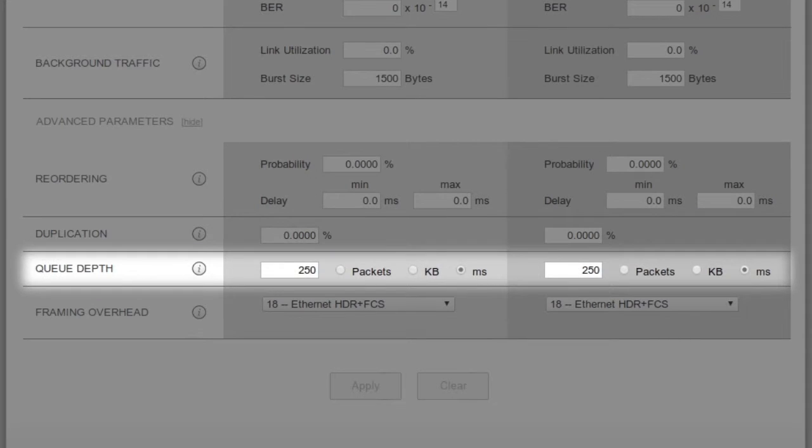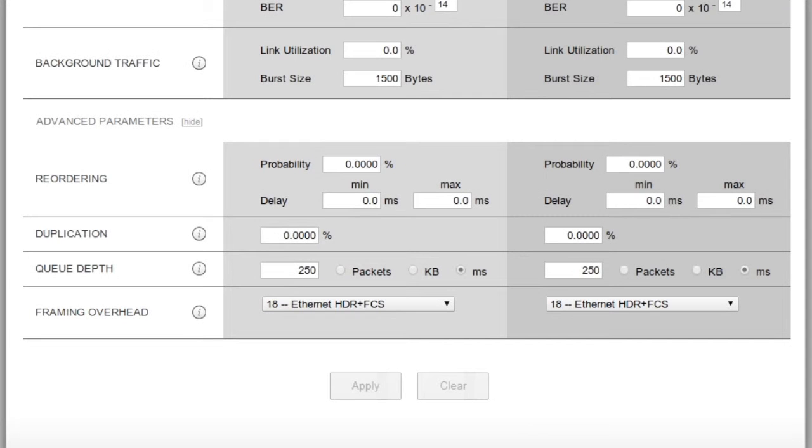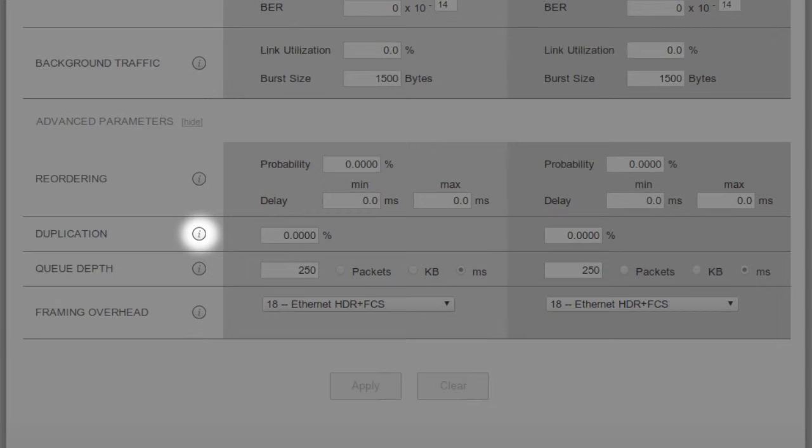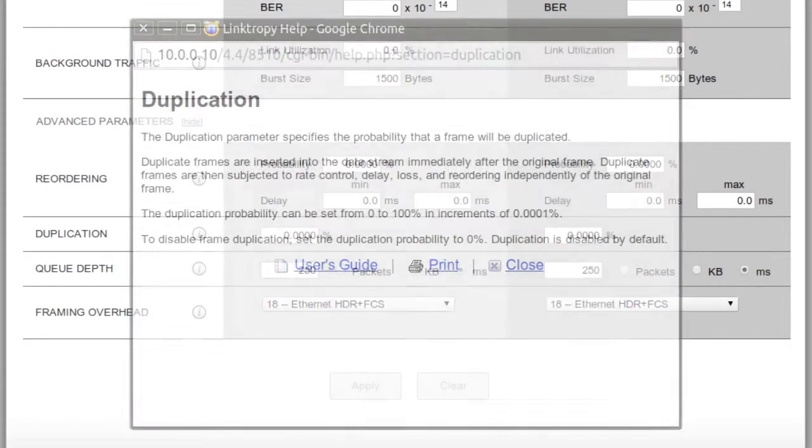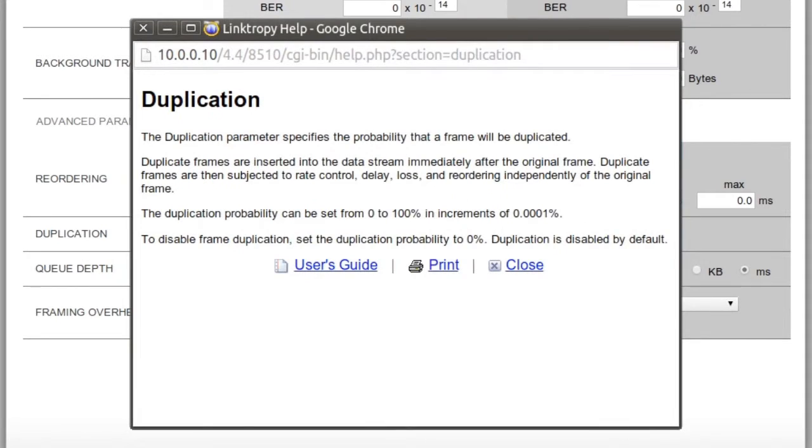Most users don't need the advanced features, but if you want to learn more about any of these fields, just click the information button next to it to find a description of the parameters and the values that can be entered.